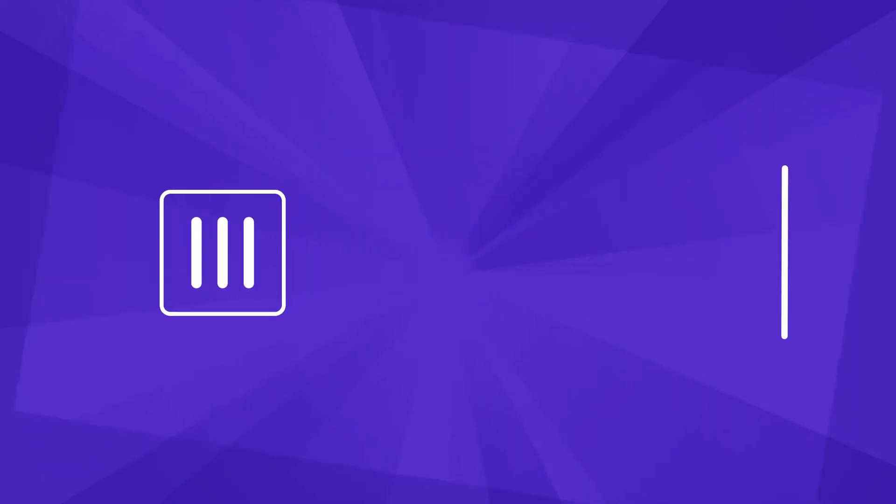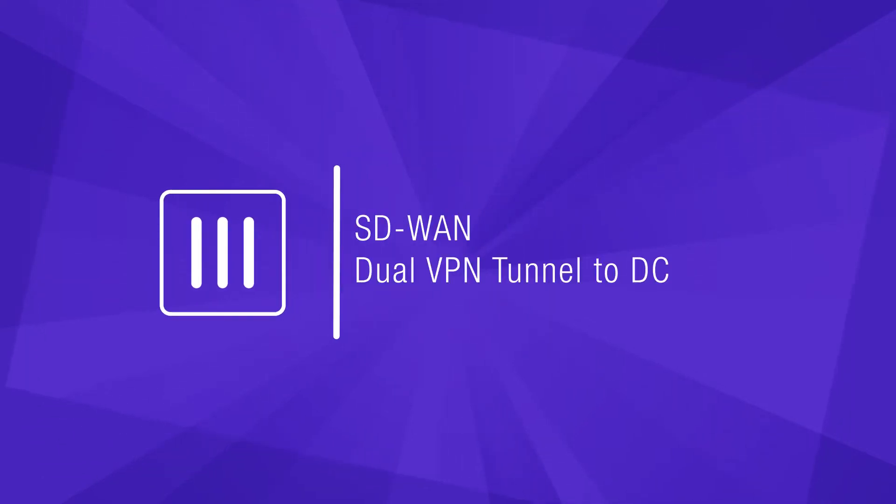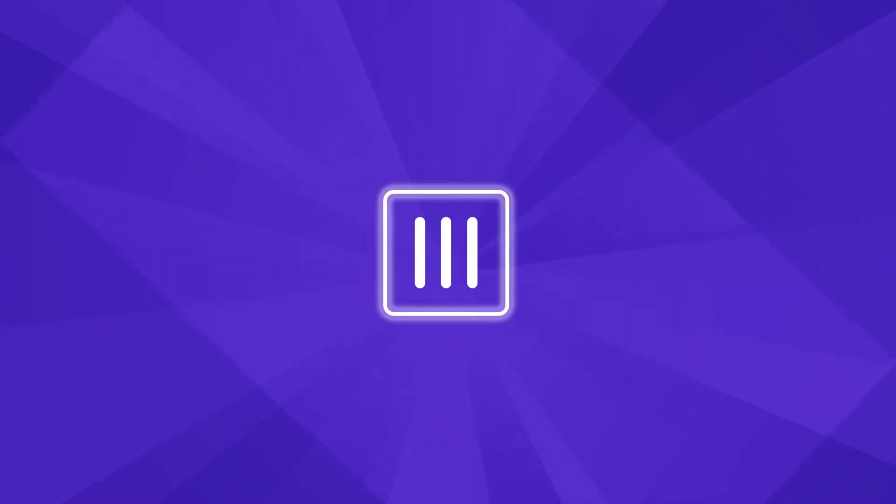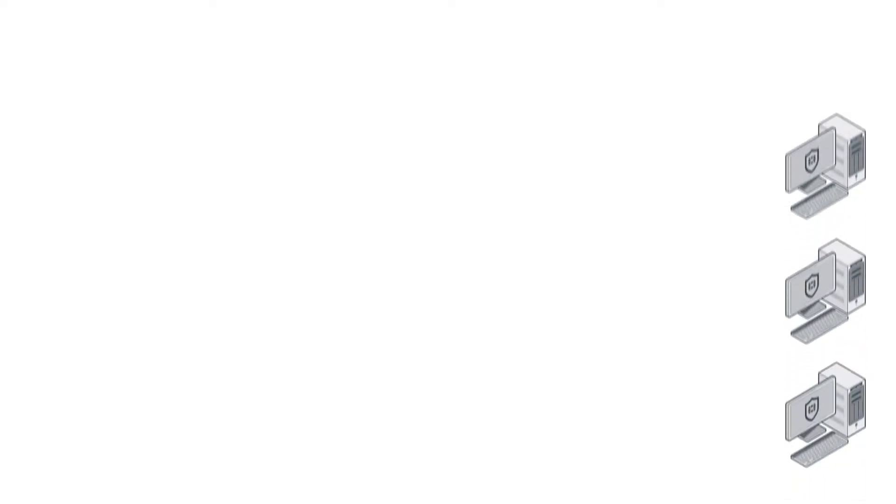Hello! In this video we will show how to build a dual VPN tunnel to a remote data center in SD-WAN introduced in FortiOS version 6.2.